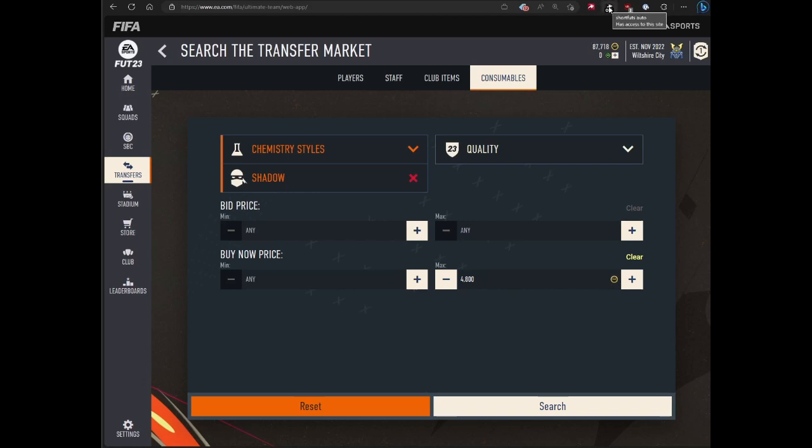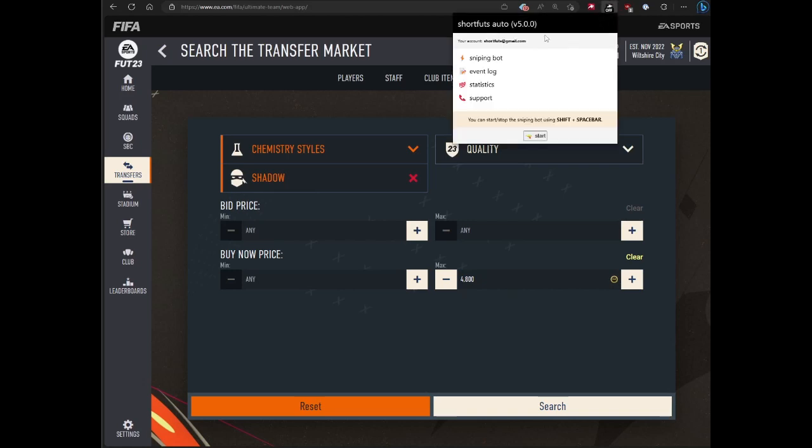Welcome to the tutorial for ShortFuts Auto version 5. I rewrote the bot, so this is a new tutorial to walk through how the bot works and everything.